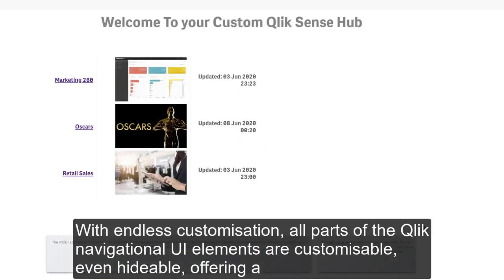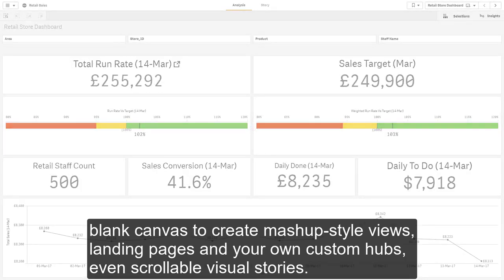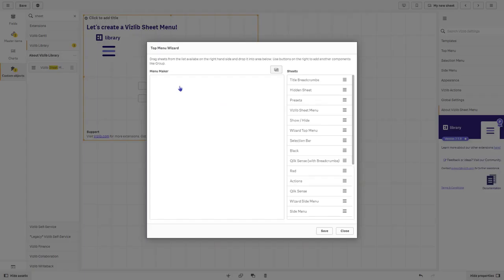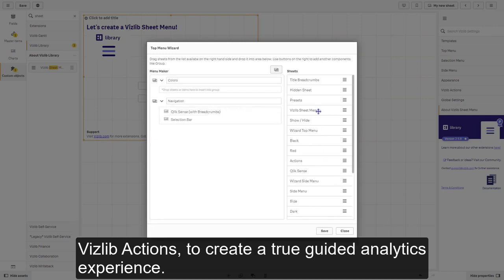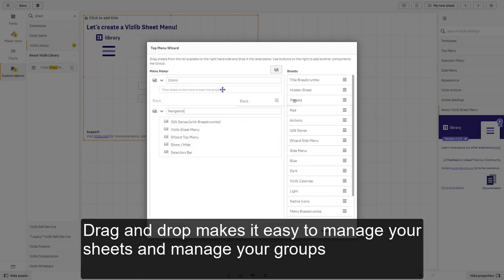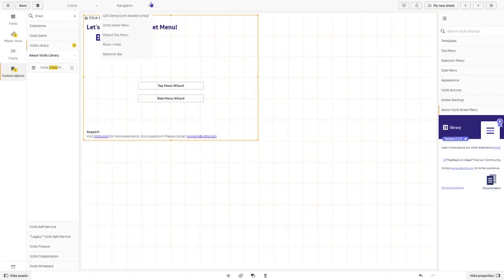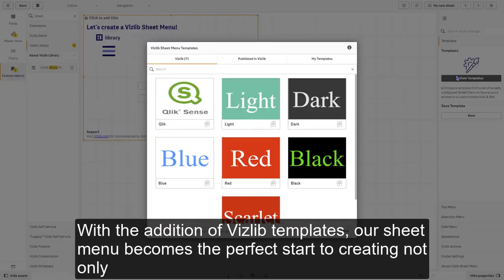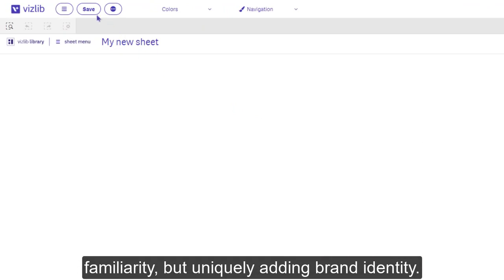With endless customization, all parts of the Qlik navigational UI elements are customizable, even hideable, offering a blank canvas to create mashup-style views, landing pages, and your own custom hubs, even scrollable visual stories. Our menu wizards make it easy to add elements to the sheet menu, with each element supporting VisLib actions to create a true guided analytics experience. Drag and drop makes it easy to manage your sheets and to manage your groups. With the addition of VisLib templates, our sheet menu becomes the perfect start to creating not only familiarity, but uniquely adding brand identity.